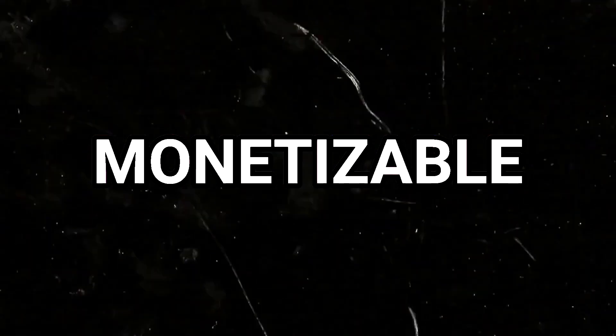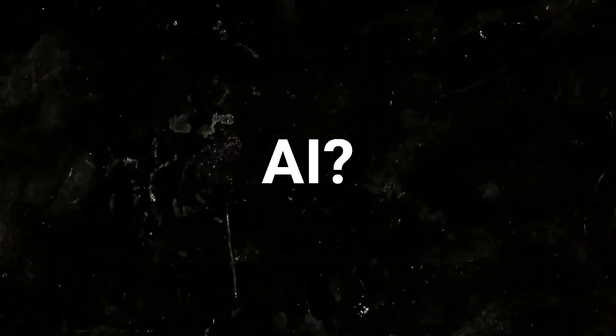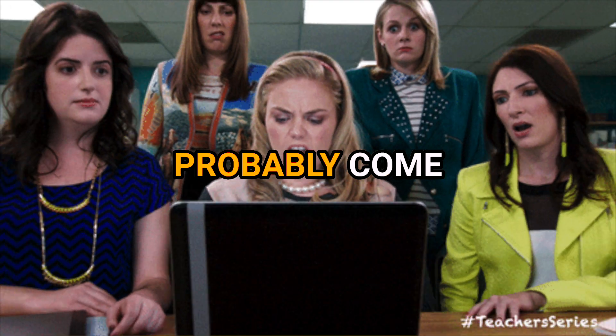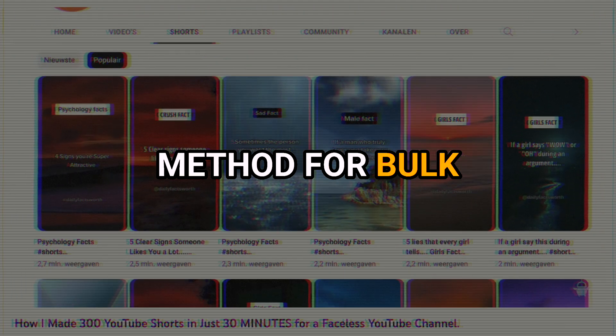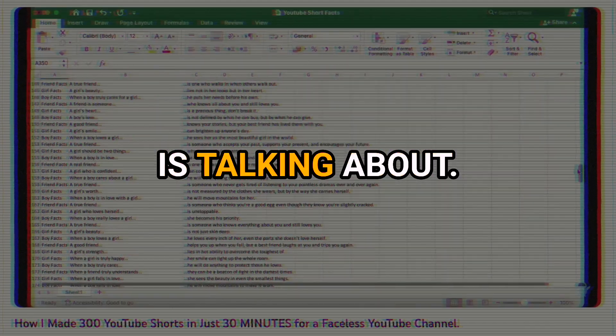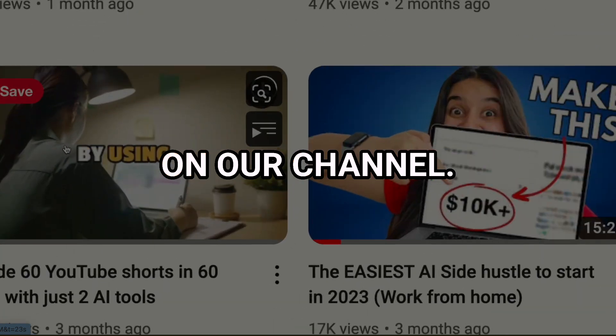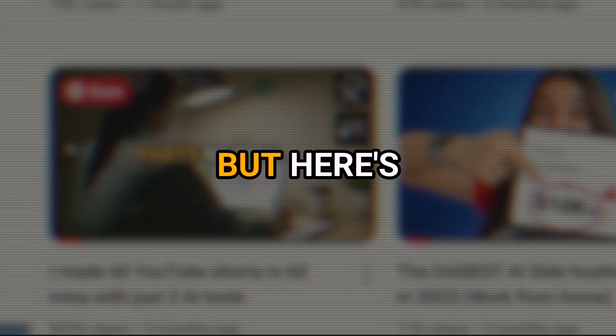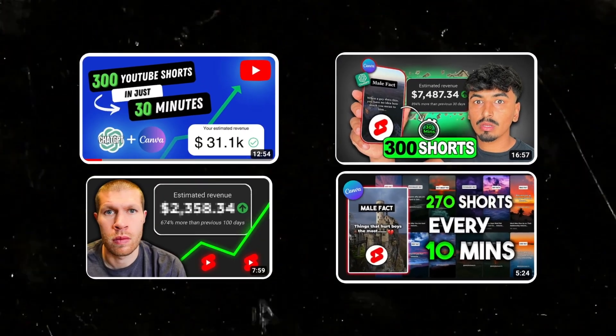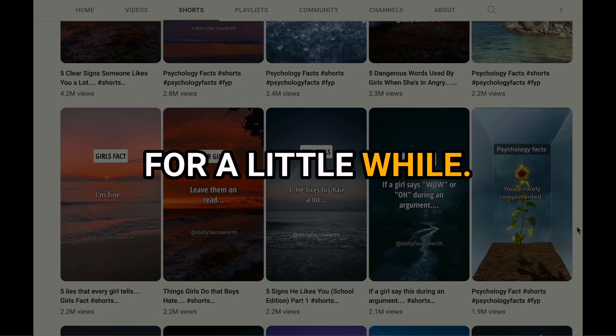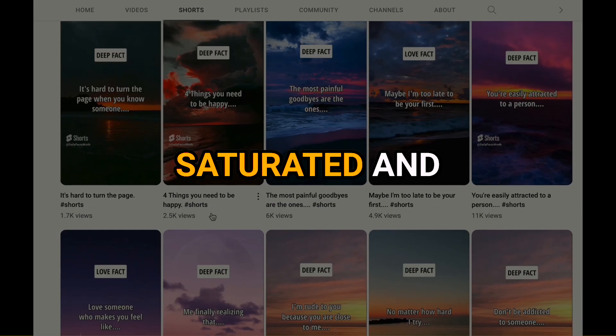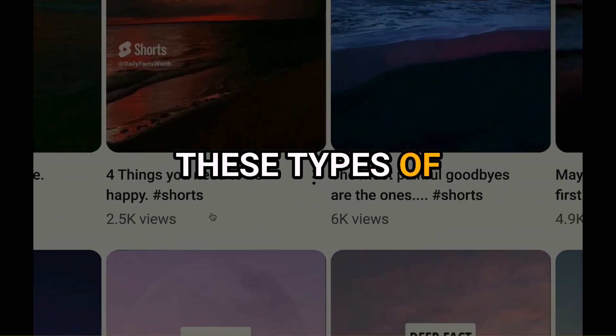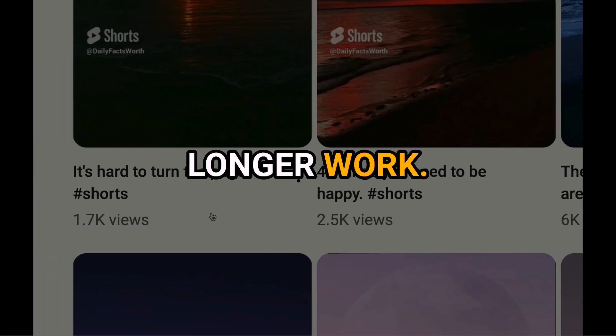Are you ready to build a monetizable faceless YouTube channel using AI? Then you've probably come across this viral method for bulk creating YouTube Shorts everyone is talking about. In fact, we've even covered it on our channel. But here's the catch. That idea and style of content was popular only for a little while. But now YouTube has become saturated and these types of psychology fact Shorts no longer work.